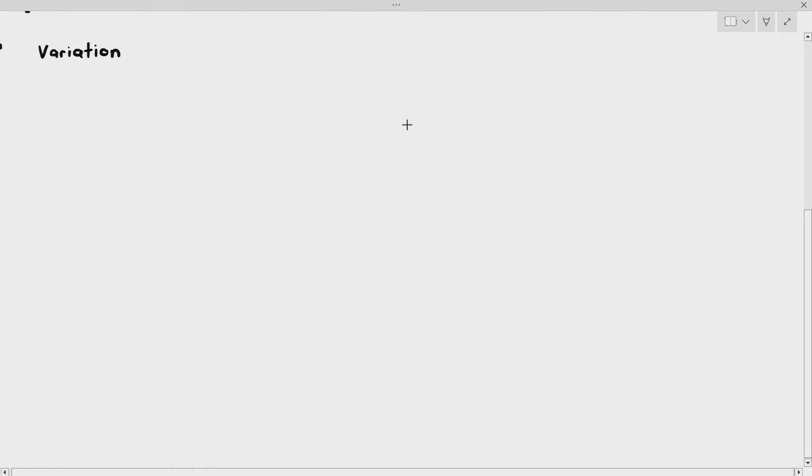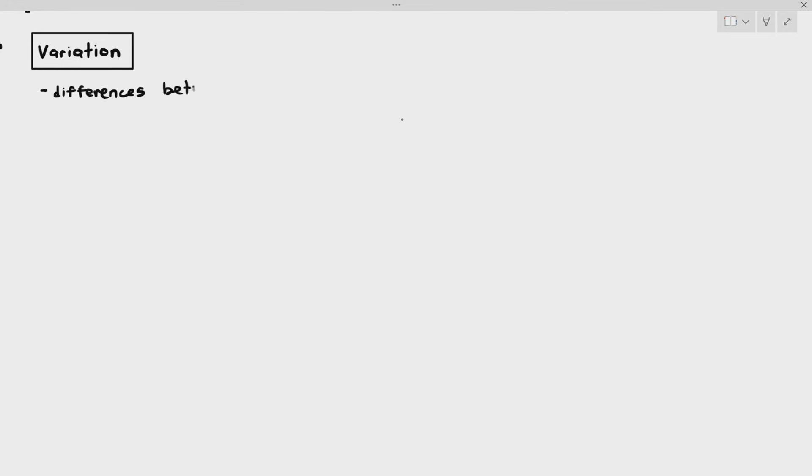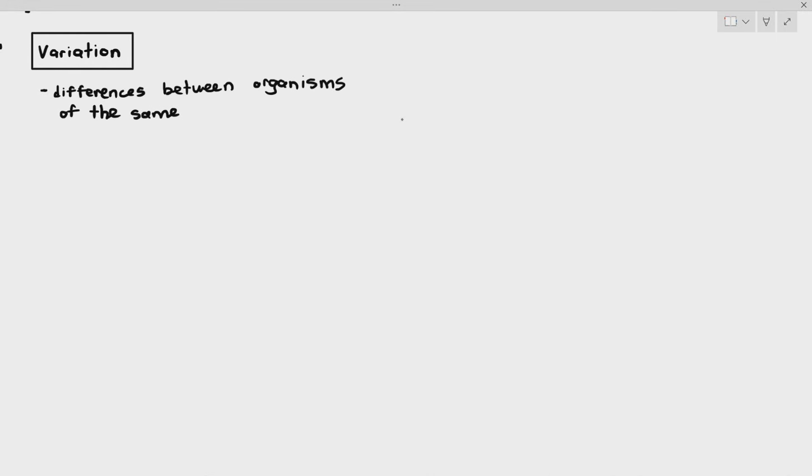The first thing for chapter 17 that we have to talk about is a concept known as variation. To keep things simple, variation is just the differences between organisms of the same species.